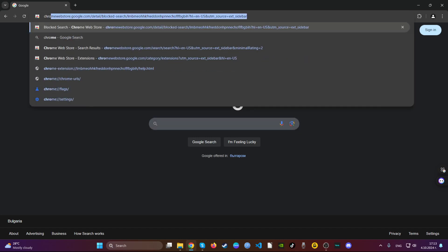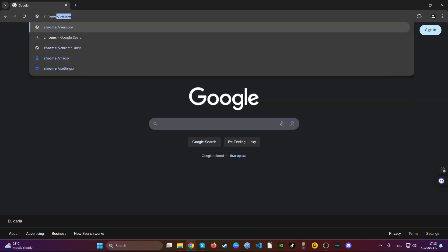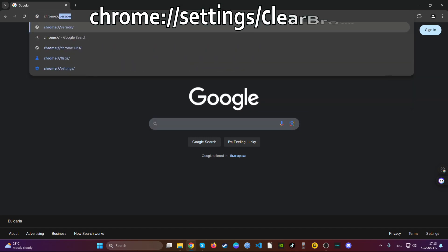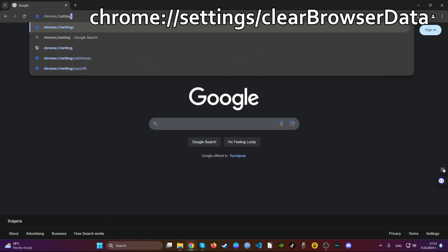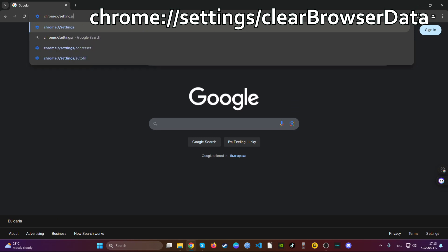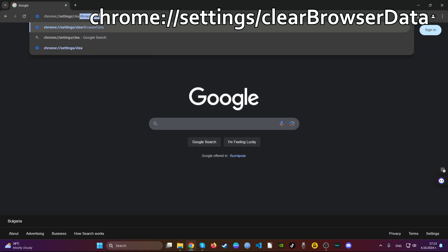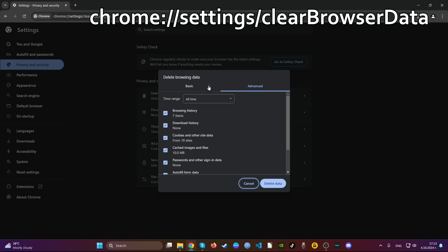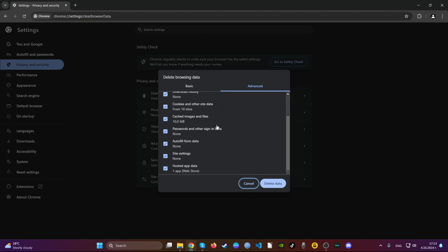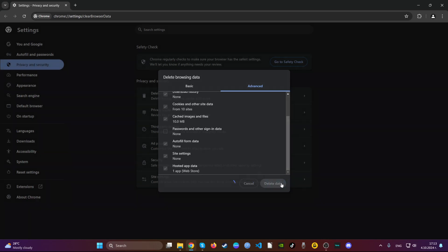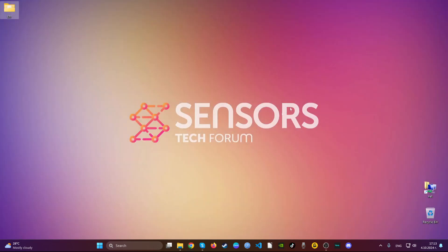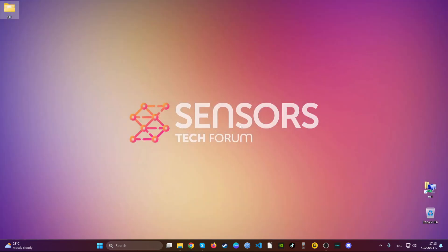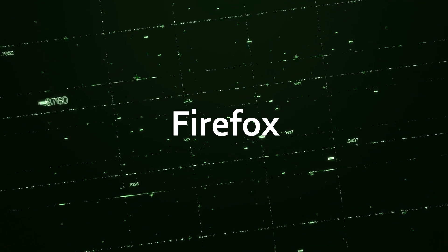Then go ahead to the address bar and then type Chrome settings clear browser data. This should open the clear browser data menu. Here go to advanced, select all time, untick password so you won't lose any of your access to your accounts and then delete it. And that's it. Basically you've just cleaned up Chrome.